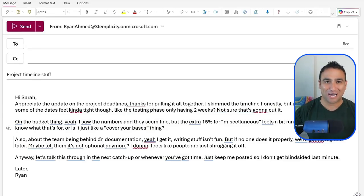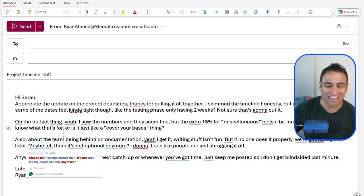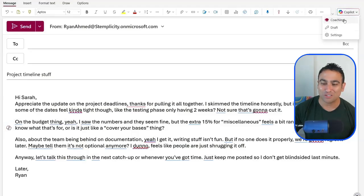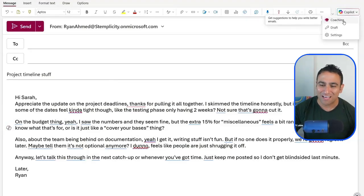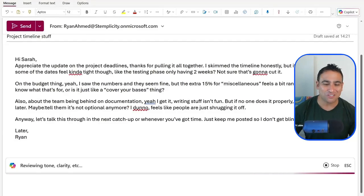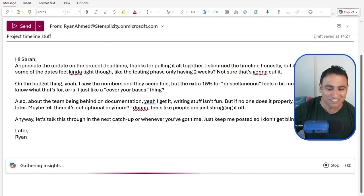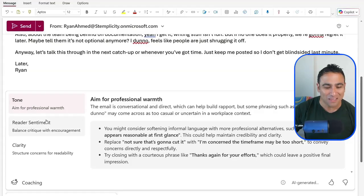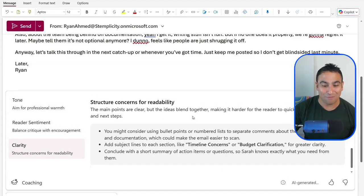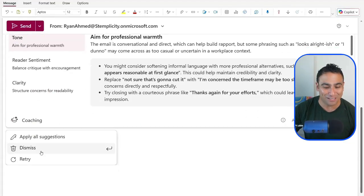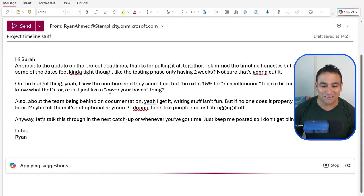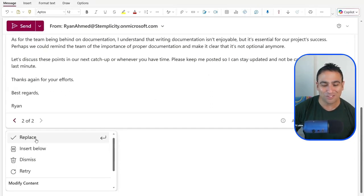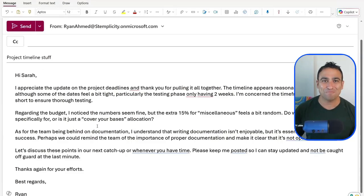Next, let's assume I've opened Microsoft Outlook and have a badly written email that I'd like Copilot to coach me on. You click on Copilot and select the coaching option. Copilot analyzes your email, sees it's poorly written, and gives recommendations on tone — suggesting you soften the informal language — as well as reader sentiment and clarity. If you're happy, you say 'apply all the suggestions,' and Copilot rewrites the email into a much nicer version. You can then click replace, and now you have a much better written email.